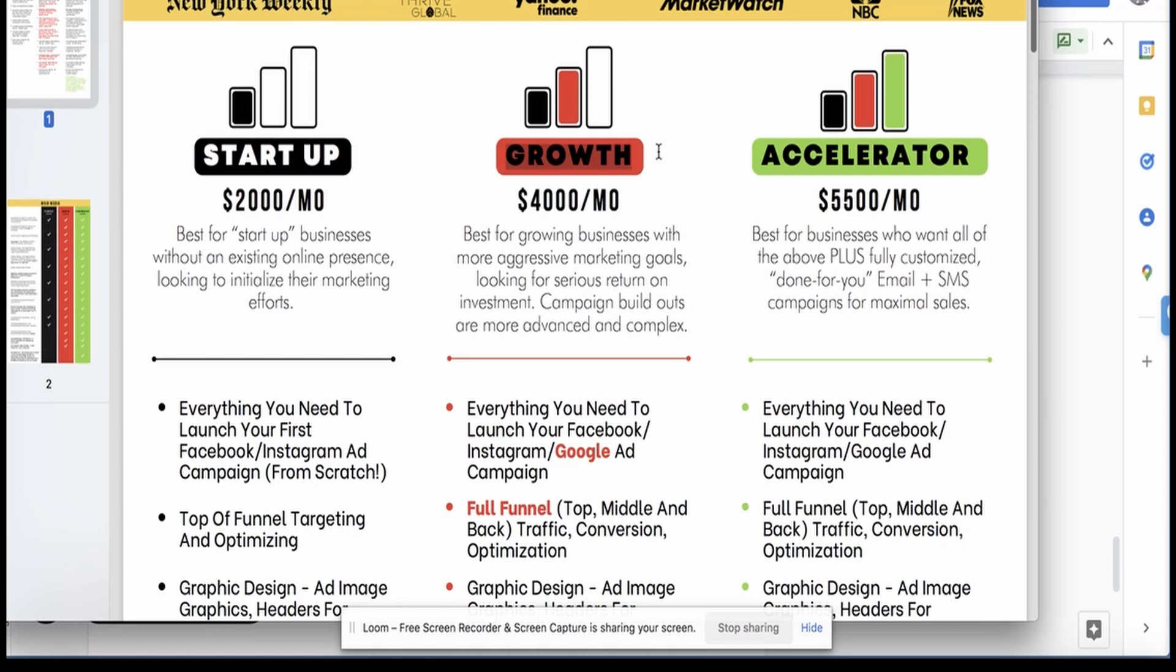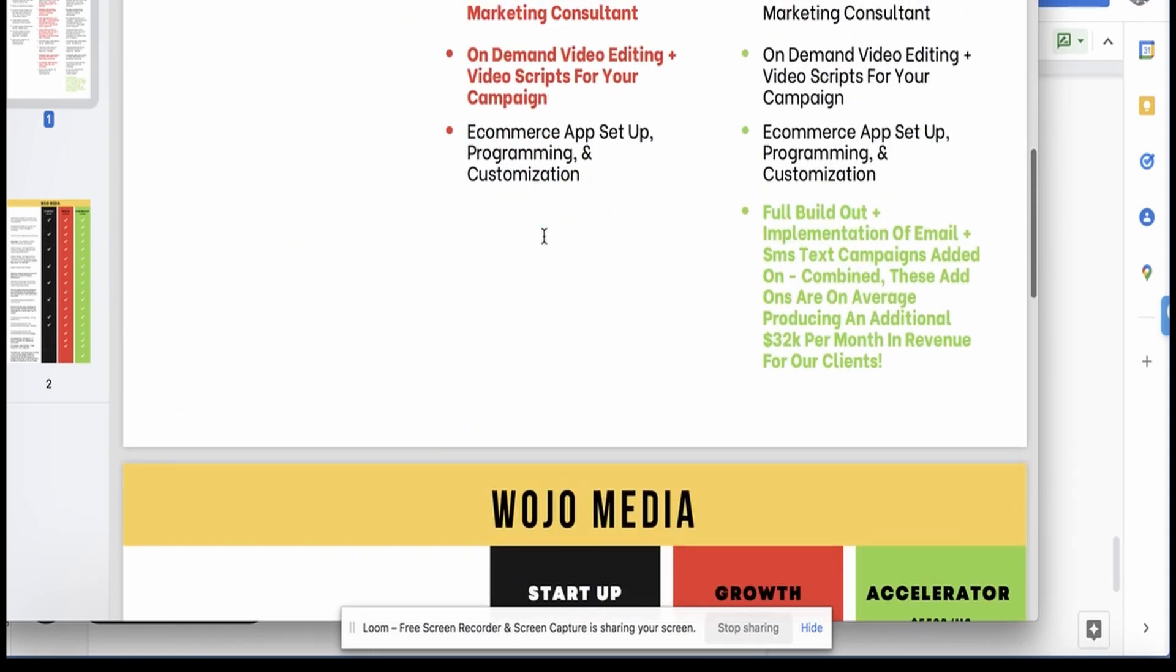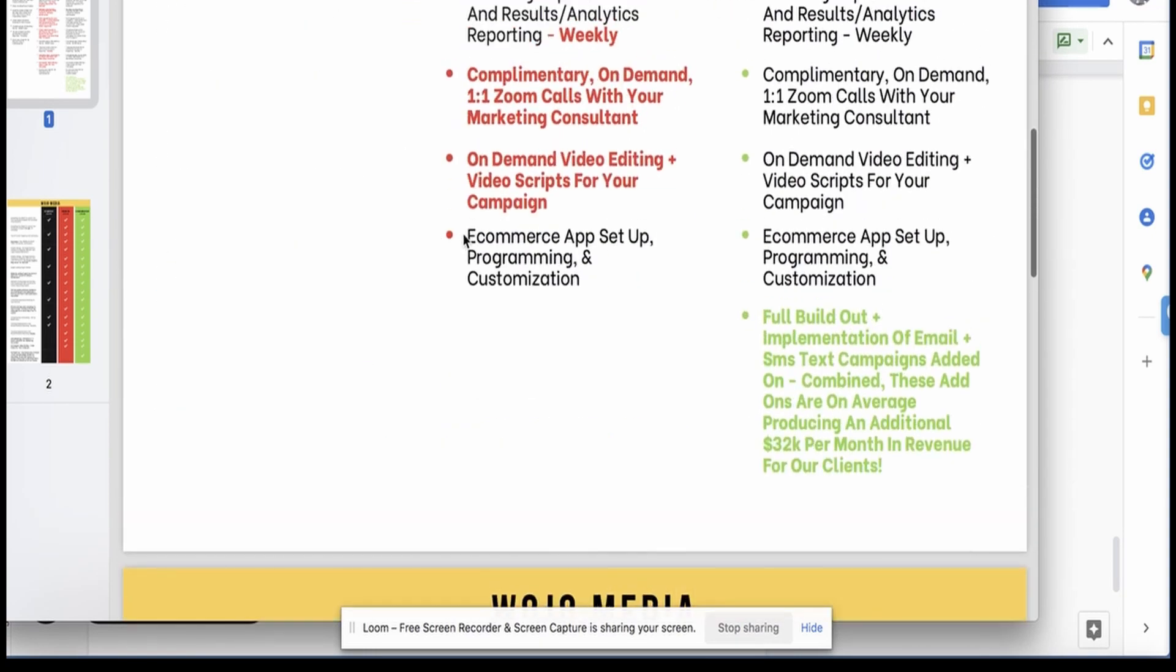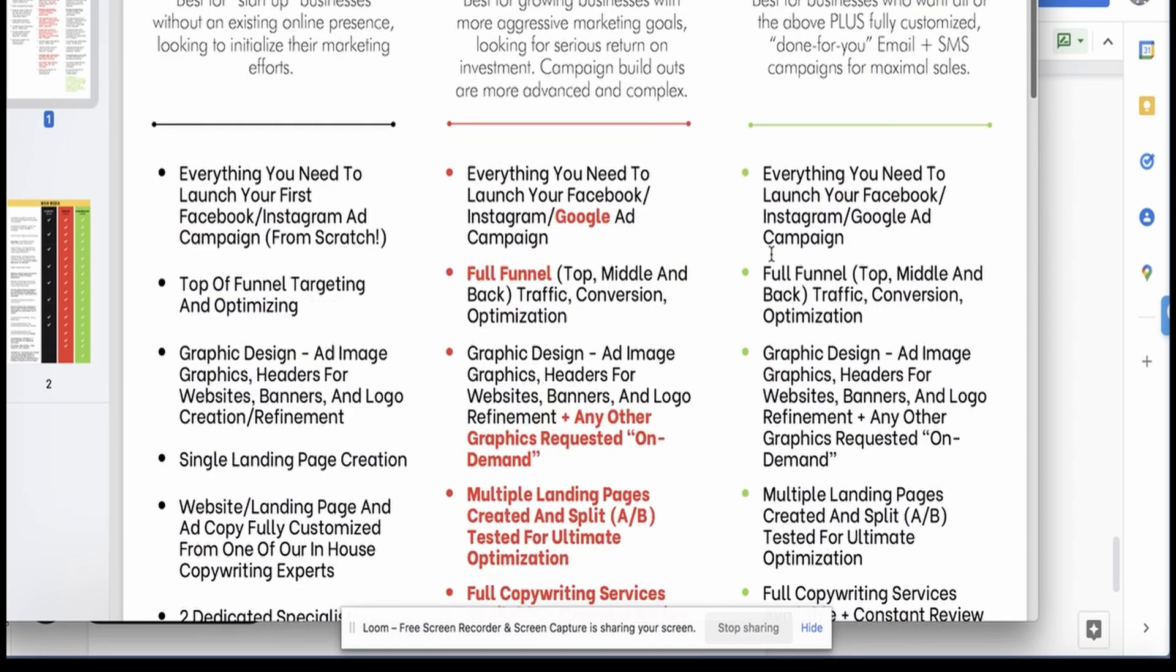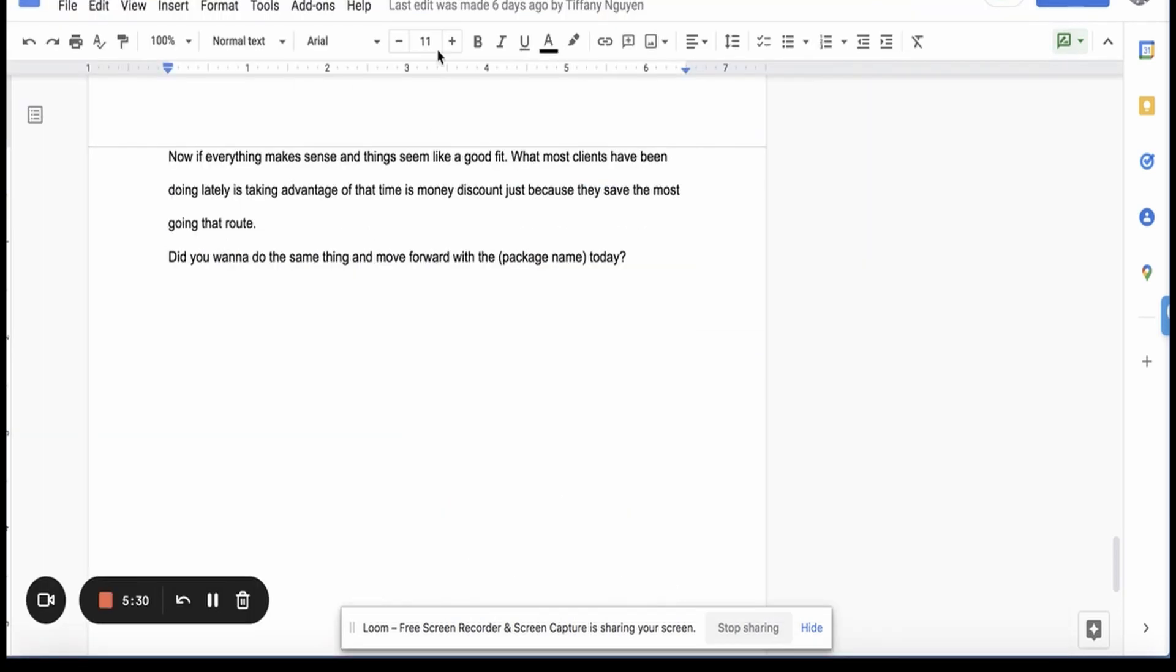And if you do upgrade right now and take the fast action discount, you'll get email and SMS for the same original price that growth is because it's fifty-five hundred. Your fast action discount brings it down to four thousand, which is technically what the original price of growth is. So that's really where you would then position that offer.